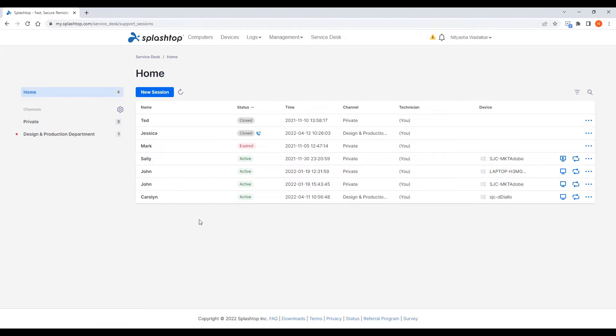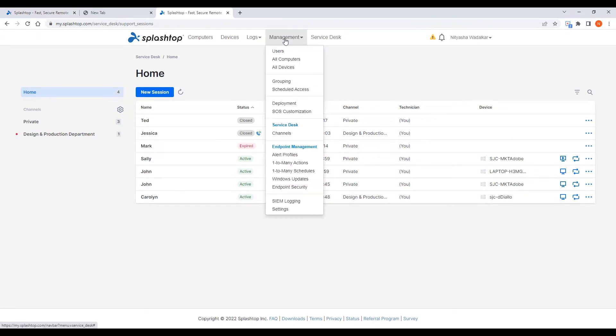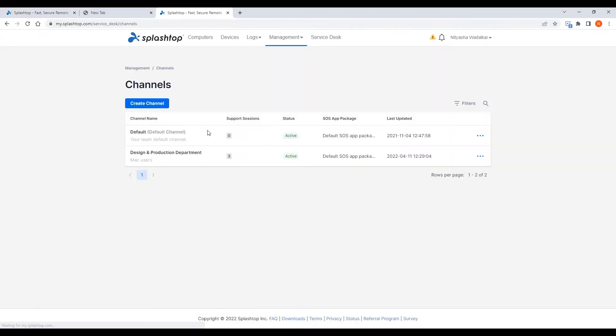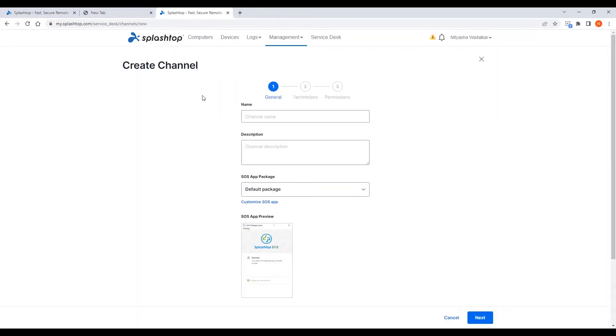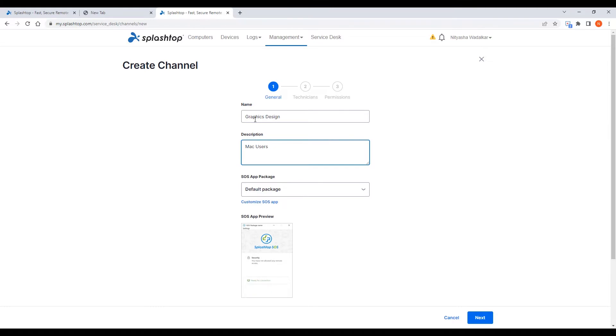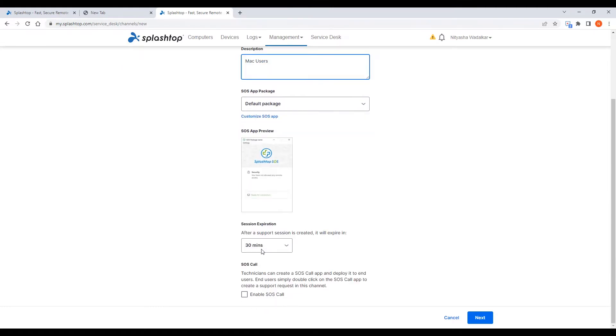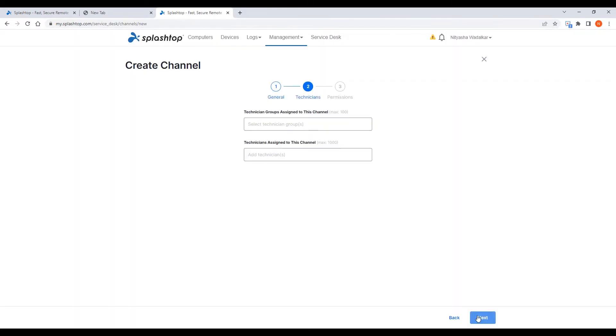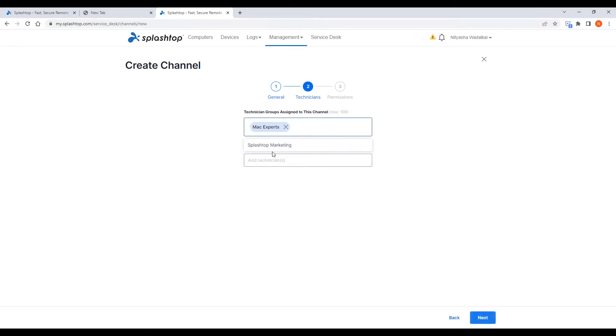Technicians can be organized in groups to handle different channels. Let's create one. For example, all support requests from the graphics design department that uses Mac workstations exclusively can be routed to a dedicated channel, and that channel can be assigned to a technician group made up of Mac experts. I'm going to set the session expiry to 30 minutes and also enable SOS call, which I will get to in just a bit. I will assign the Mac experts group here.